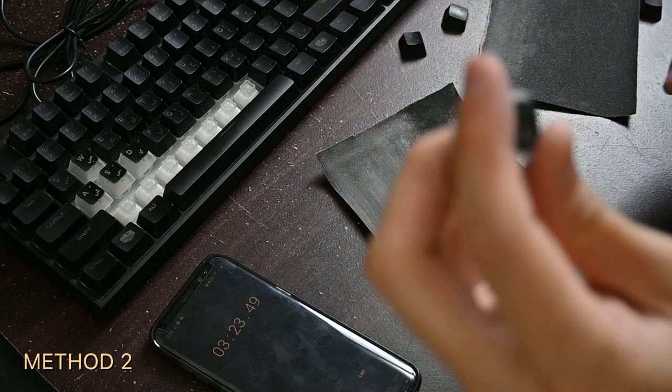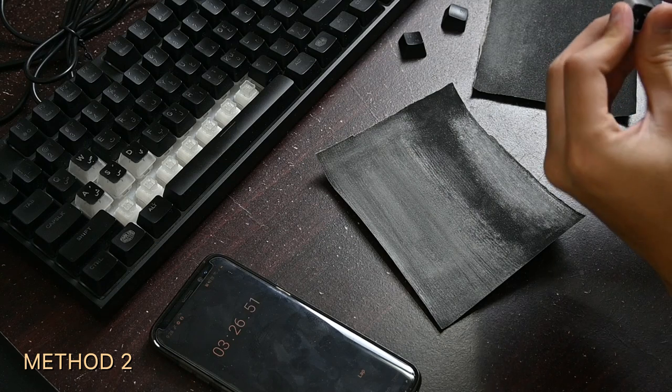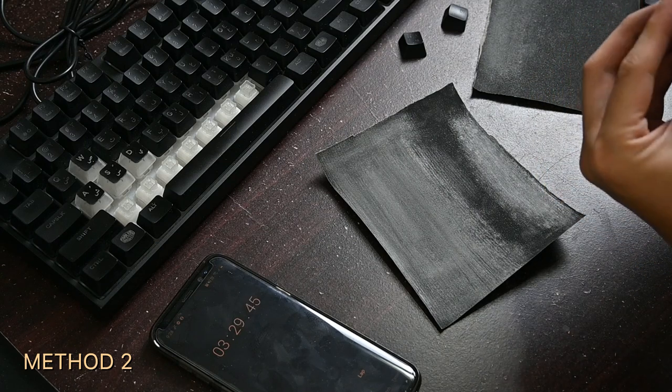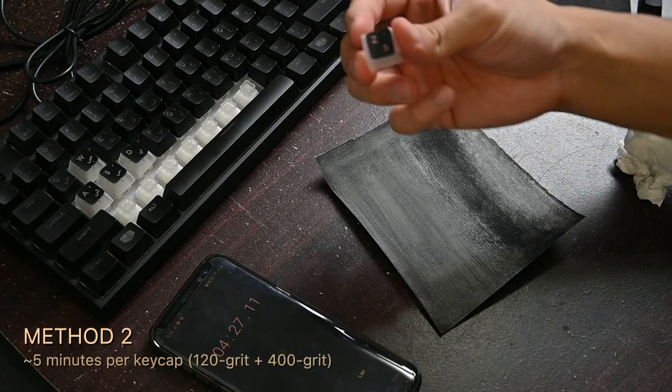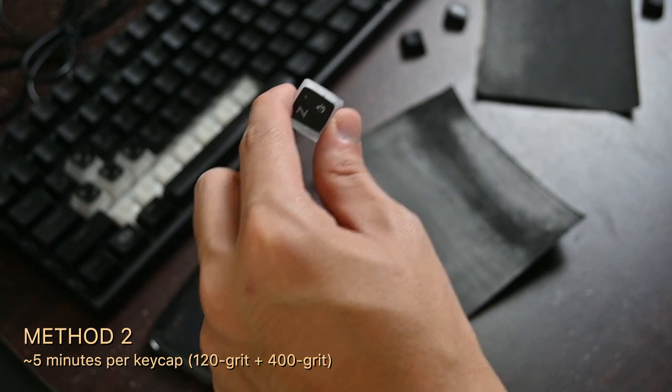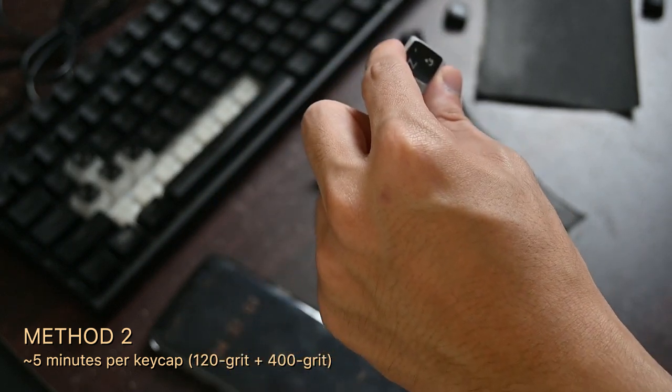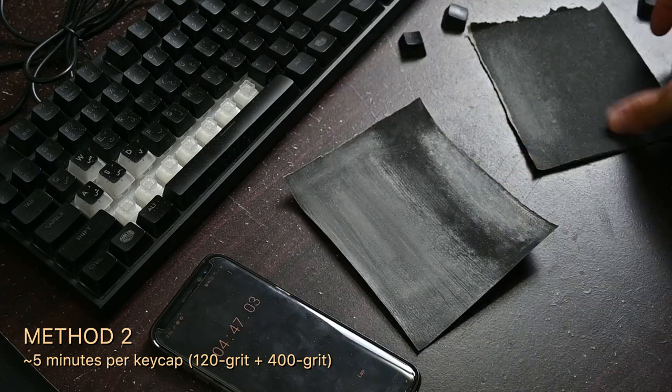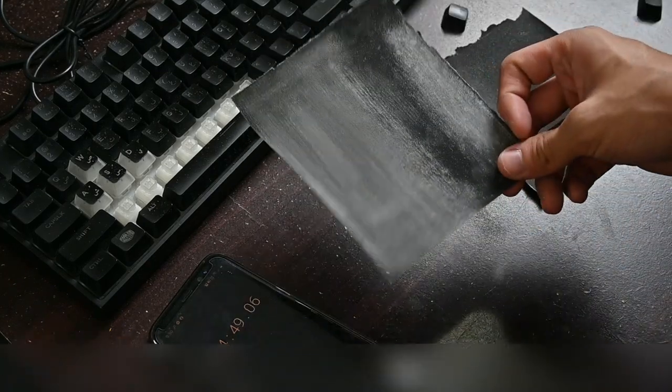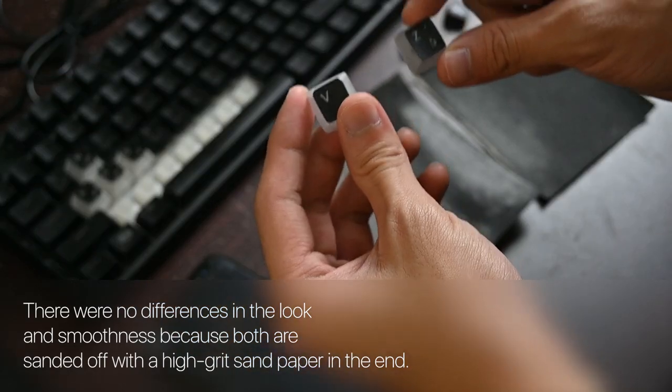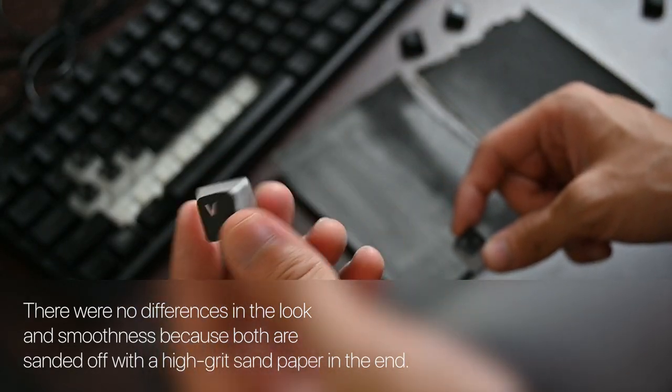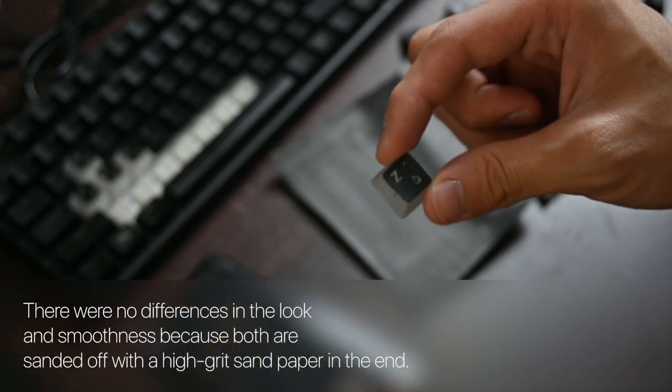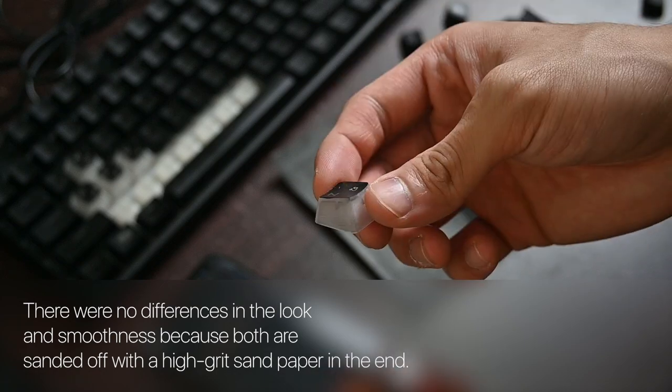Now I've sanded all the sides and now I'm just going to wipe it. It's finished. It took me less time to transform this key by using the second method, which is first using a low grit sandpaper and then using a high grit sandpaper. We're going to compare the results. This one I just used a 400 grit sandpaper all alone, and this one I used a 100 grit first and then a 400 grit.